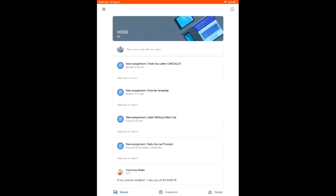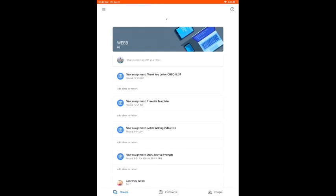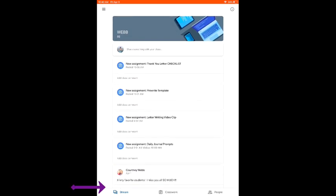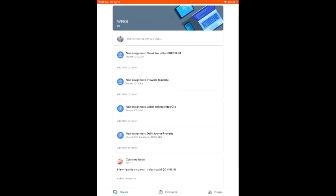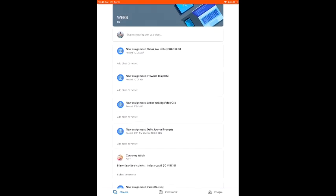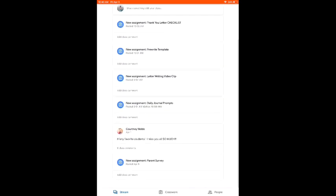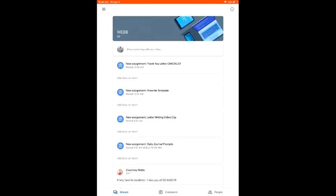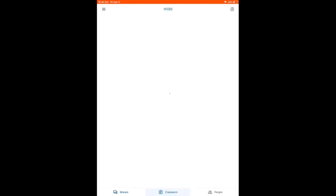Once again, you are going to have your stream, your classwork, and your people. But those are going to be at the bottom of your screen, so it looks a little bit different. If you want to read any announcements Ms. Webb has posted, you will click there. And then, once again, you will click on Classwork.